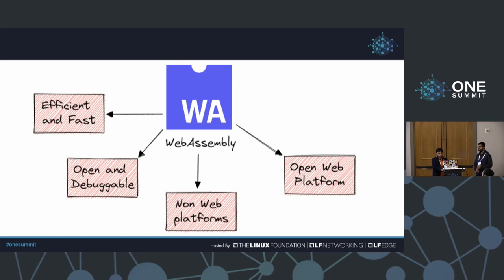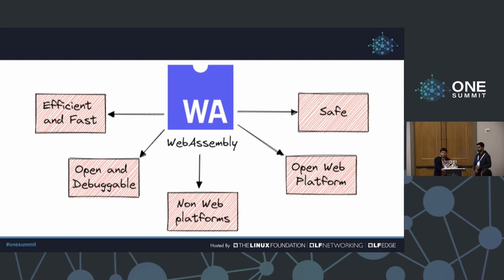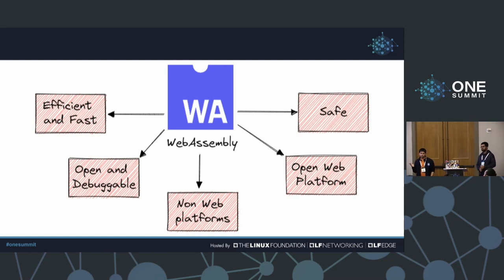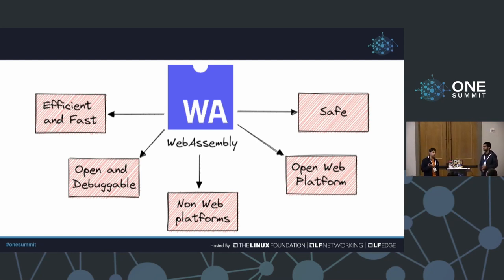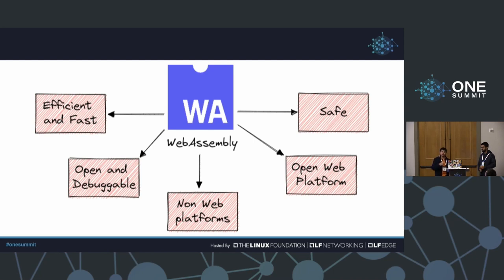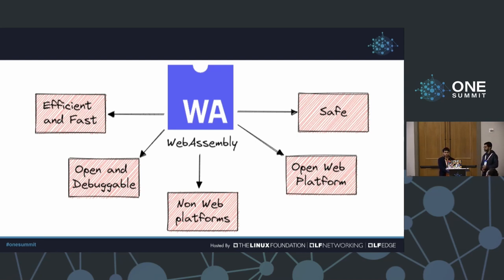WebAssembly is also built with the open web platform in mind, and importantly, it's safe. The WebAssembly memory model guarantees that no program can break it. Of course, that doesn't guarantee a program can't corrupt its own memory, but no outside program can breach the WebAssembly memory model. That's a pretty interesting property.